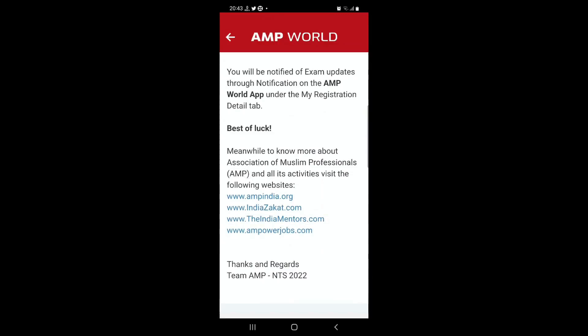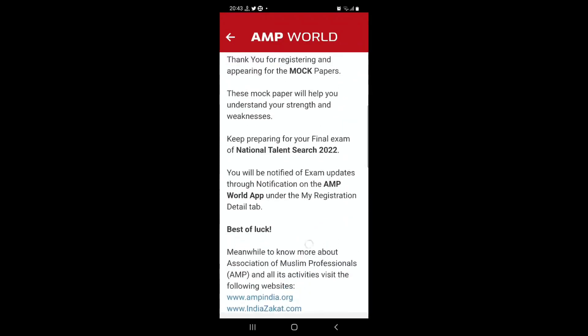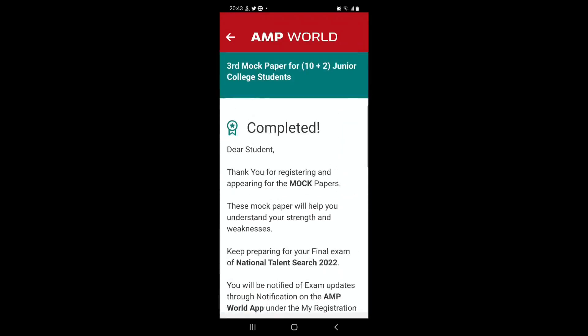Thank you very much. Good luck for the exam. If you have any questions, please send them to us at NTS at ampindia.org. Jazakallah khair. Alhamdulillah. Amin.